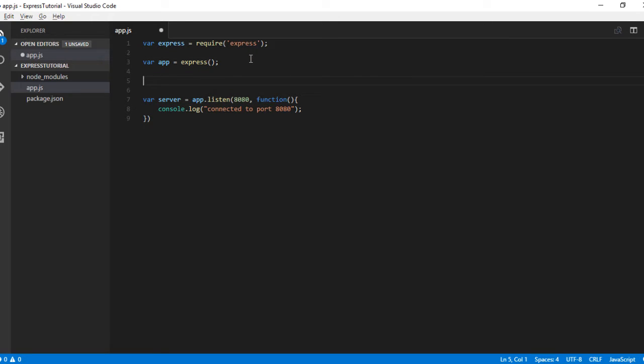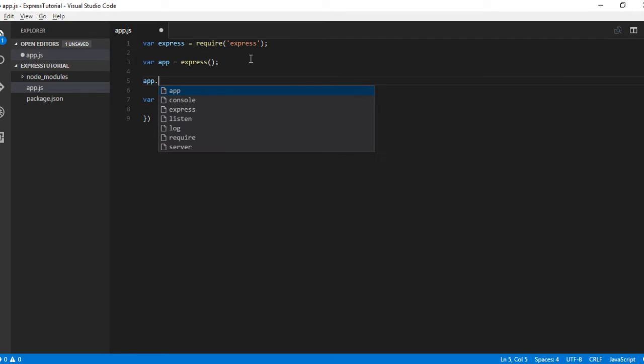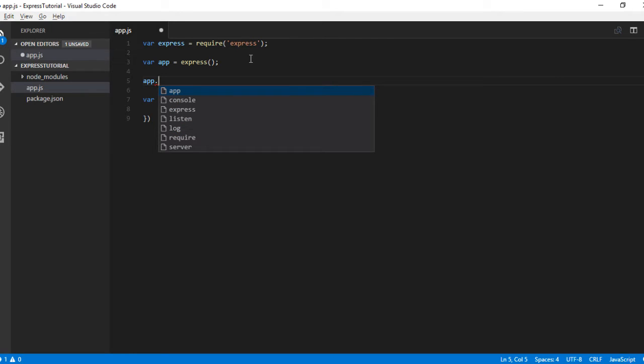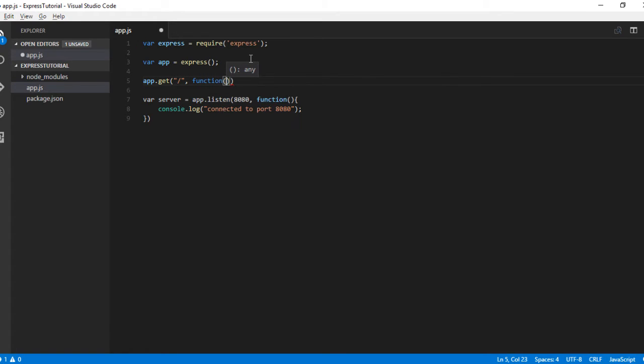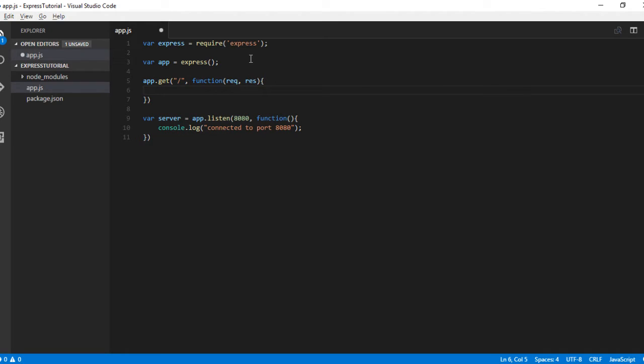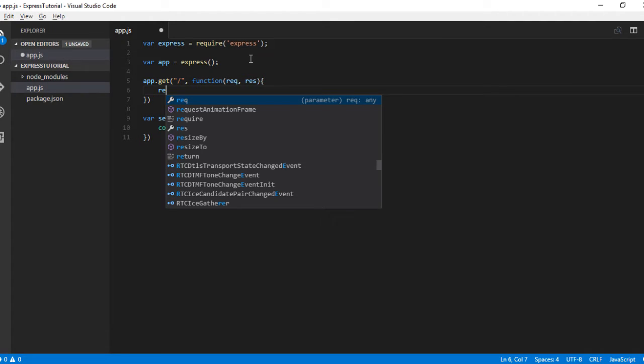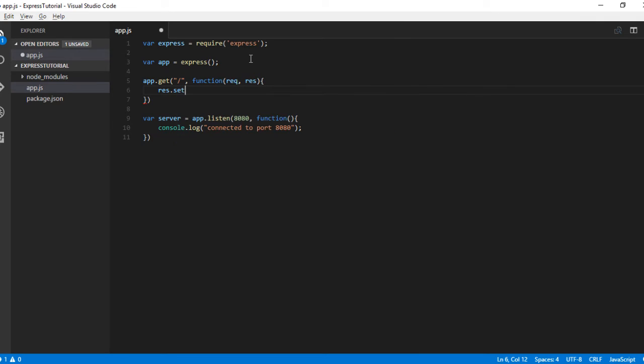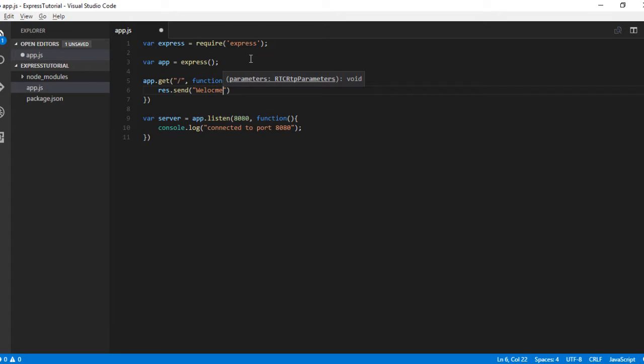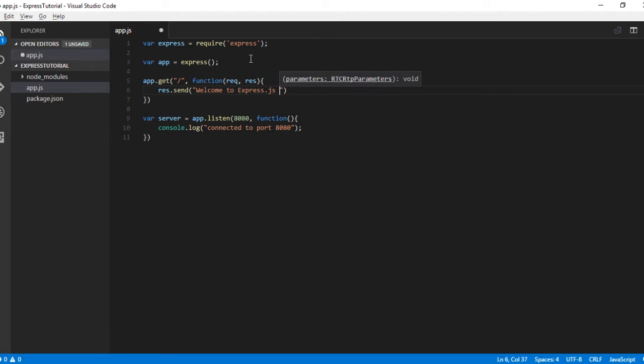For each request we need a callback, right? There is something called routing, which we will see in detail in the next video, where for each path or URL pattern you can have separate callback functions. Let me say app.get - this is for the GET request. For the home page, let me create a callback function with request and response. What I want to do is send a response: response.send Welcome to Express.js tutorial.